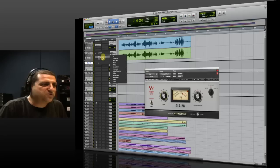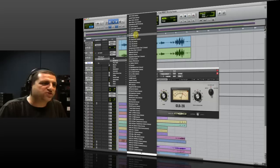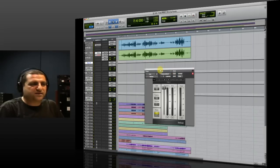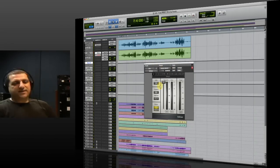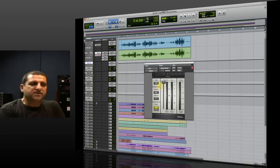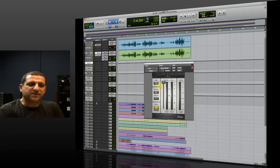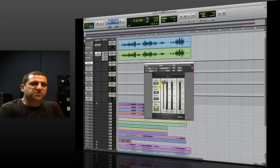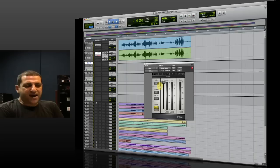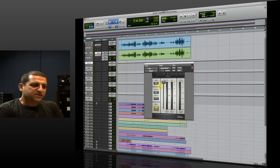So what I'm going to try to do is add a de-esser just before the compressor. Let's use the classic Waves de-esser. De-essing is very important for vocals, because as you will see in a minute, we're going to compress the vocal quite a bit, and this sibilance effect we just experienced with one compressor is going to become very much enhanced.